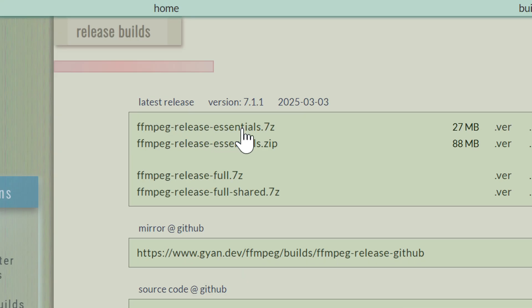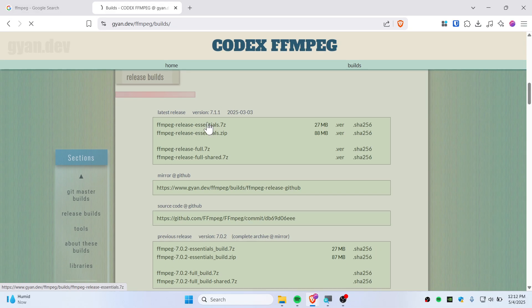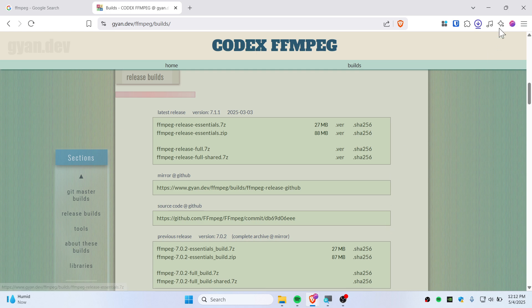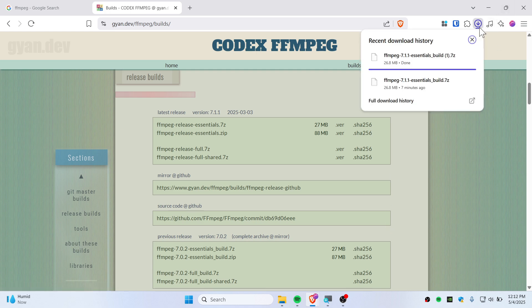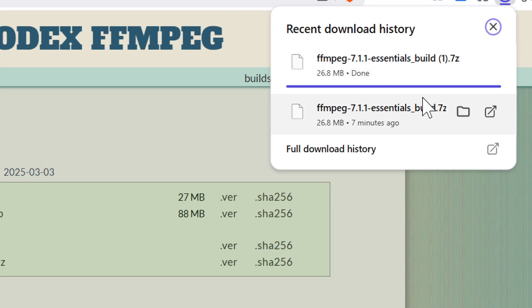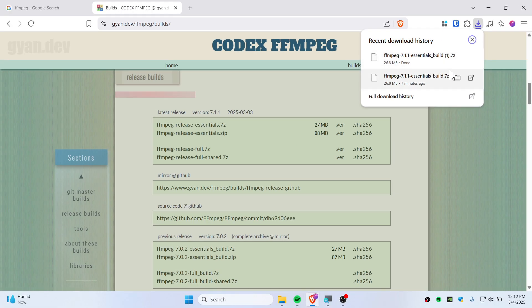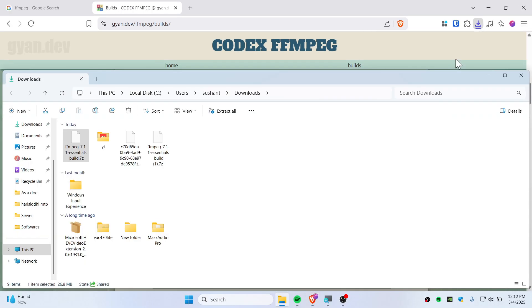Then it should quickly download. Click on Save and there you go. So I have already downloaded as you guys can see, and it's redownloading once again. So now open up this folder.